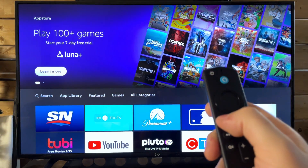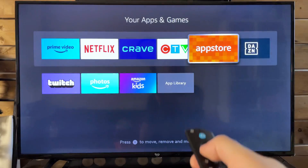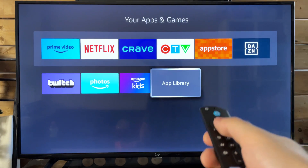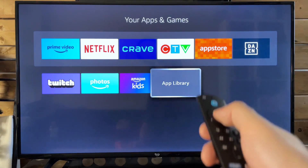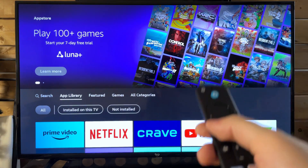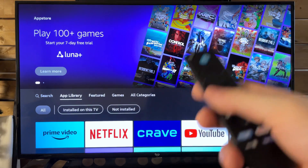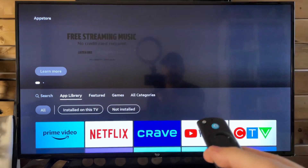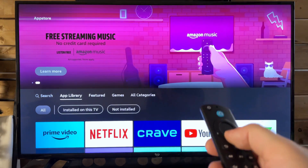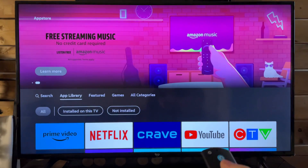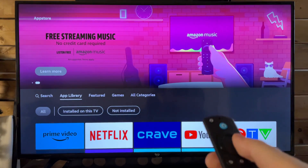Or if we go back, the app library will always be down at the bottom. And if we select that, it brings us to the exact same spot. Now there's also another way to get to this area, but there's plenty of ways to do this — I just showed you two ways.